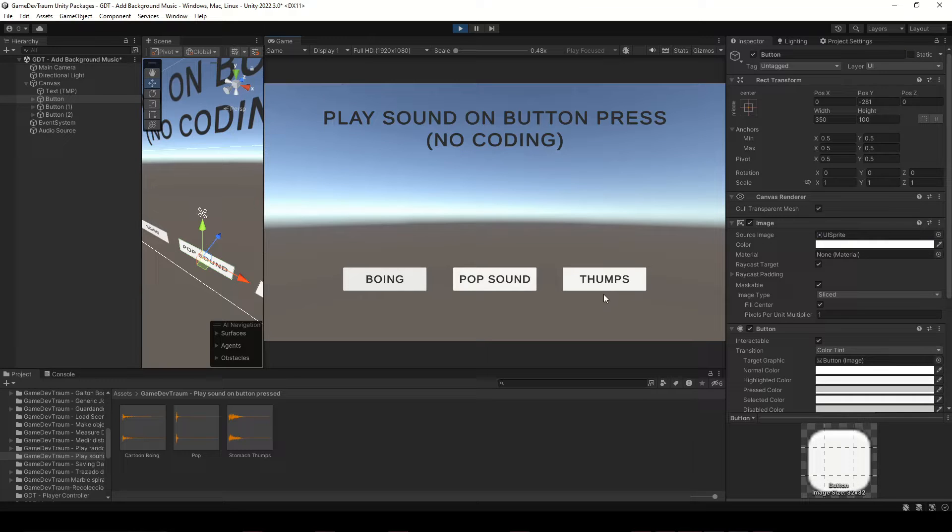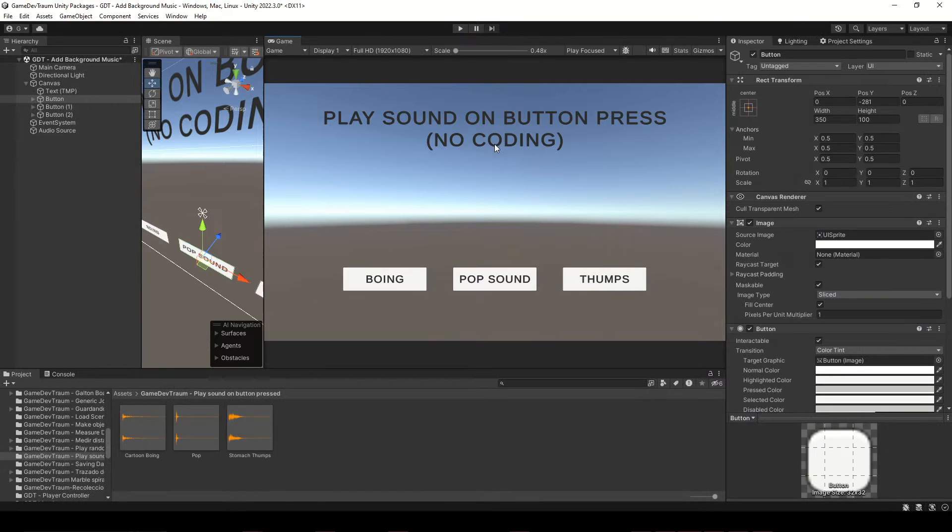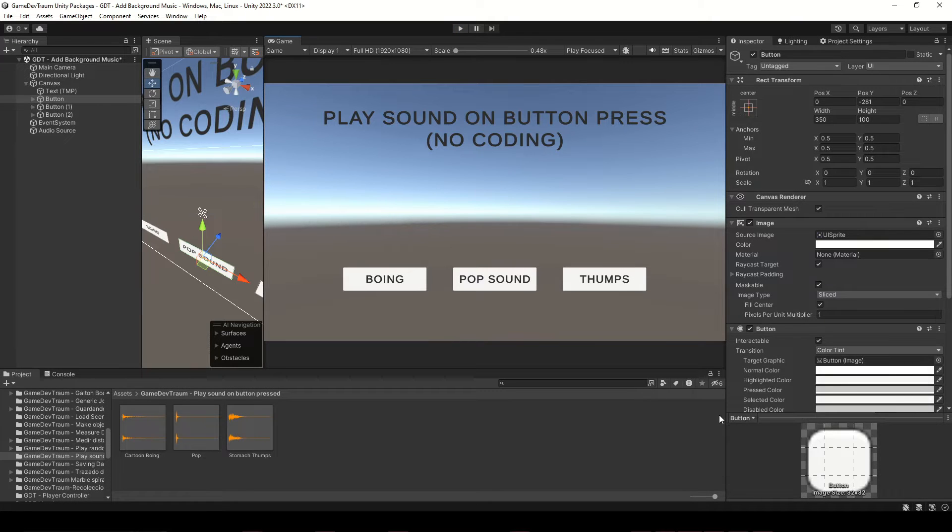You don't even need to create a script to play an audio clip when pressing a button. I can show you how to do it, but you'll have to give me a couple seconds to prepare all we need.